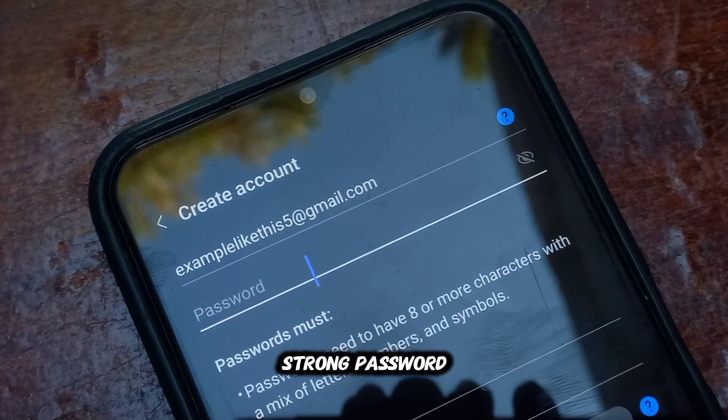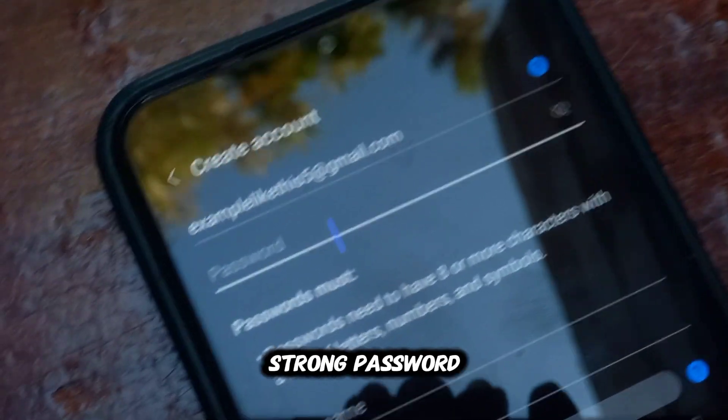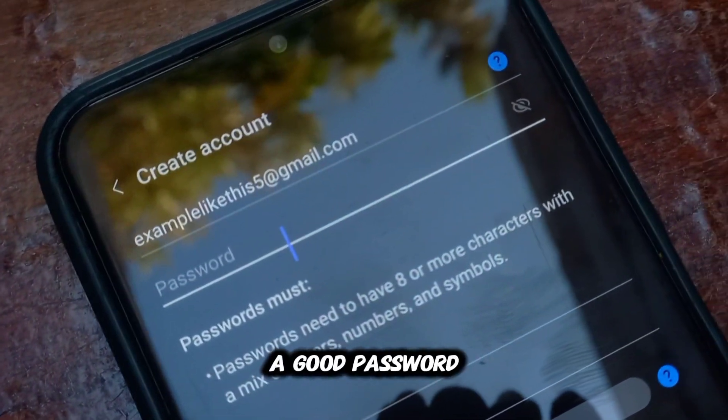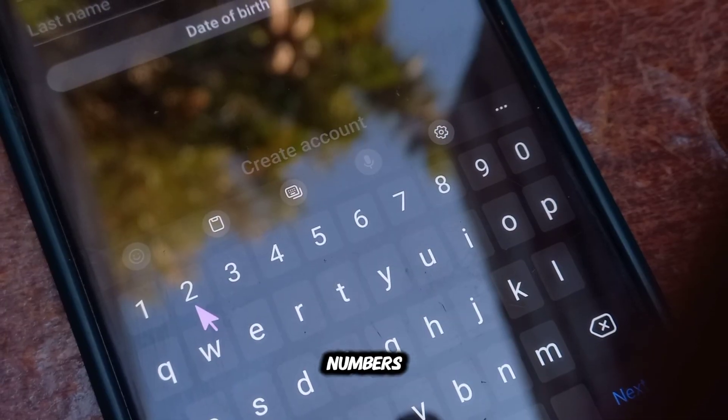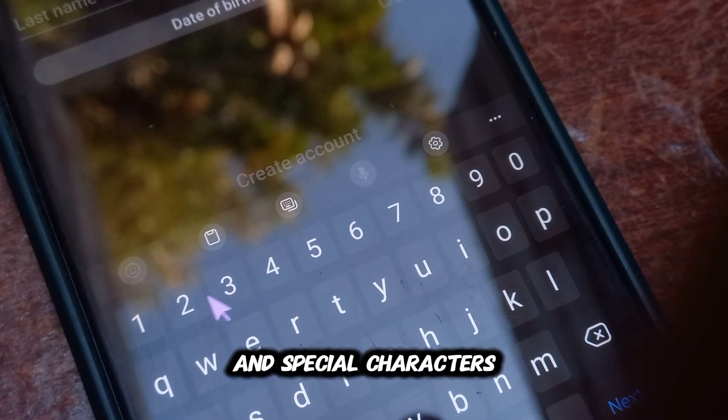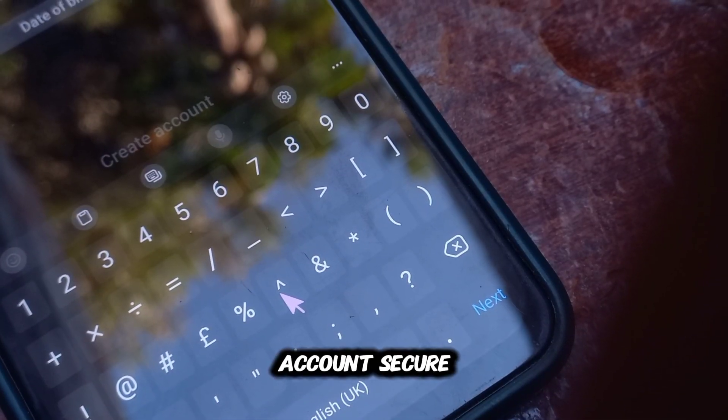Next, create a strong password. A good password should have a mix of letters, numbers, and special characters to keep your account secure.